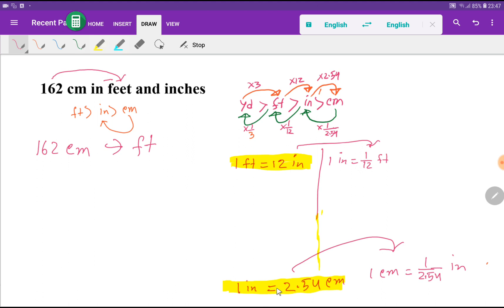One foot equals 12 inches, and one inch equals 2.54 centimeters. From these basic equivalents we get the relationships: 1 inch equals 1/12 feet, and 1 centimeter equals 1/2.54 inches.